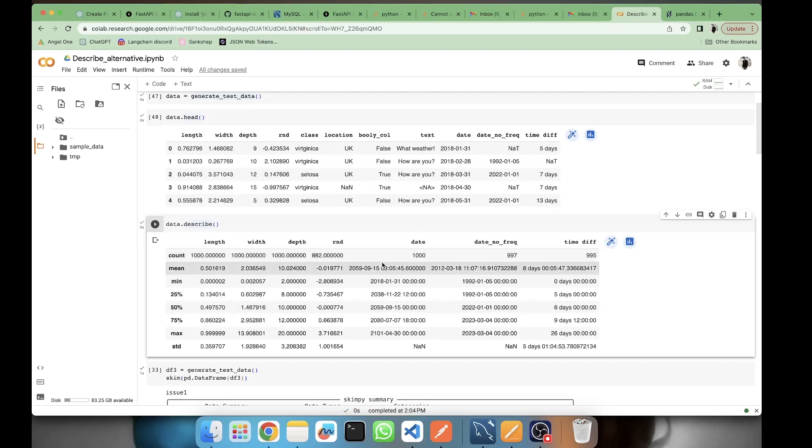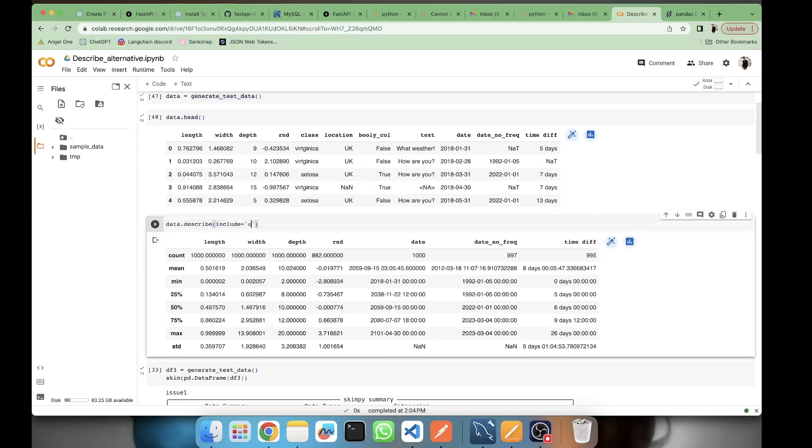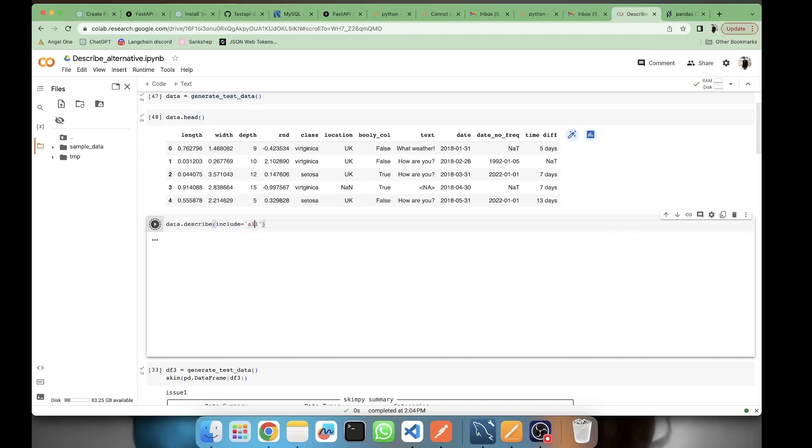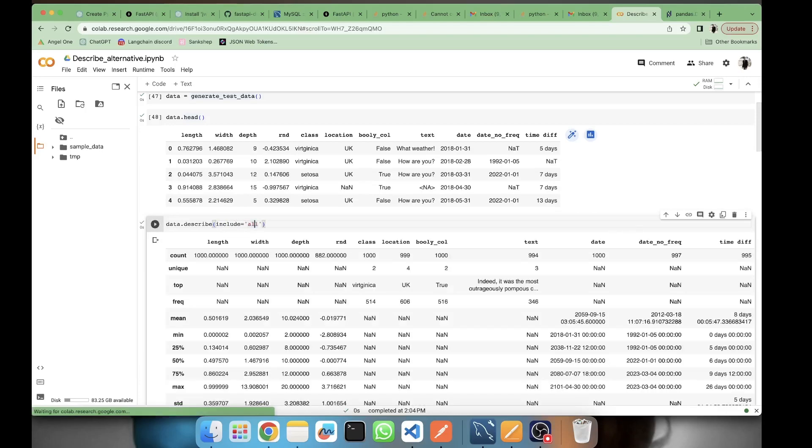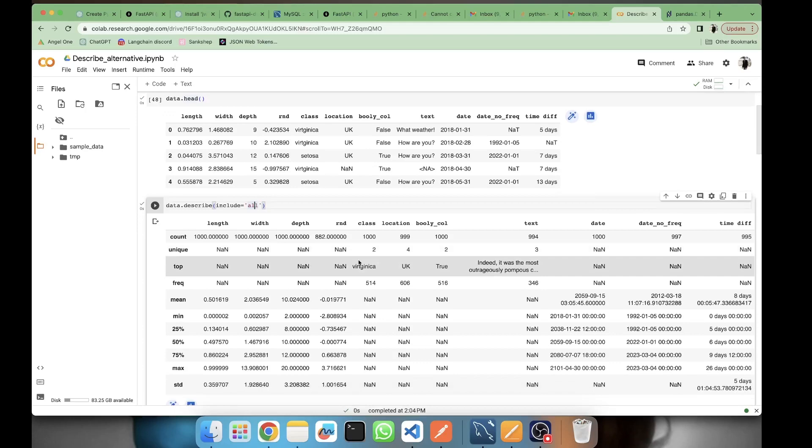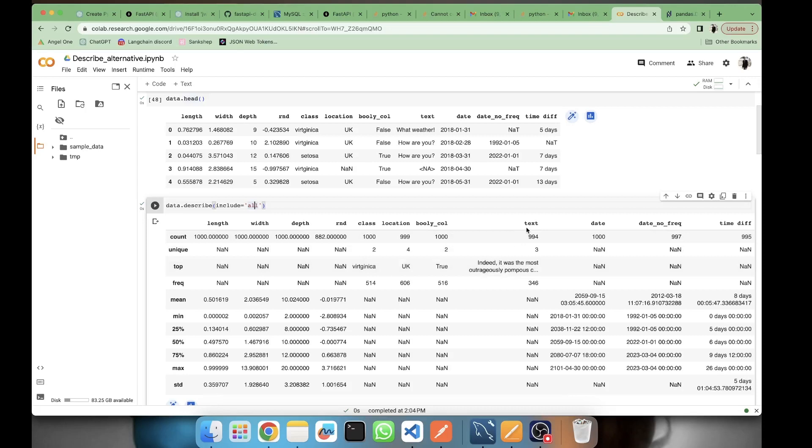Now let's say if you want to have the categorical features also, all you need to do is include equal to 'all' and it will now be including all the features. So here it has included class and text also.